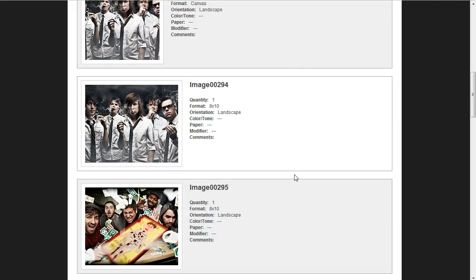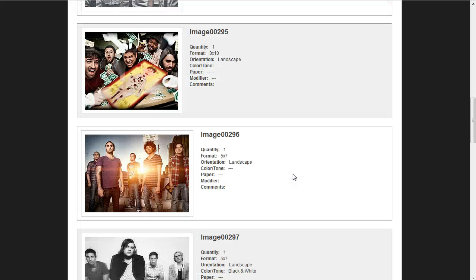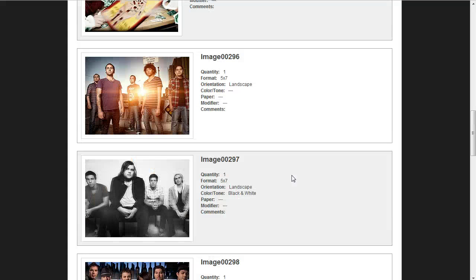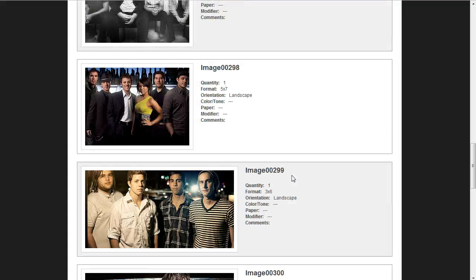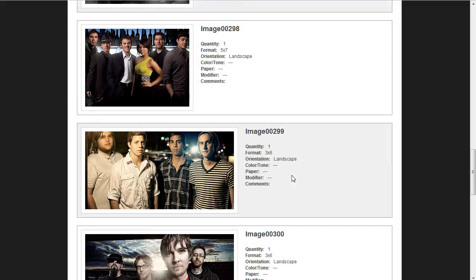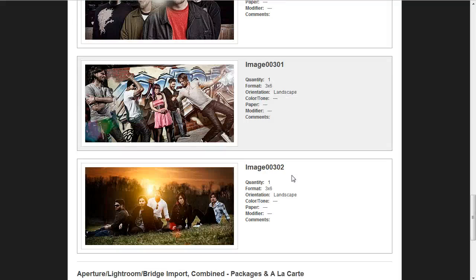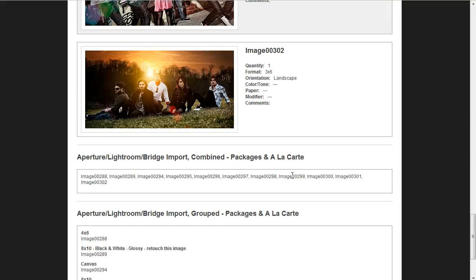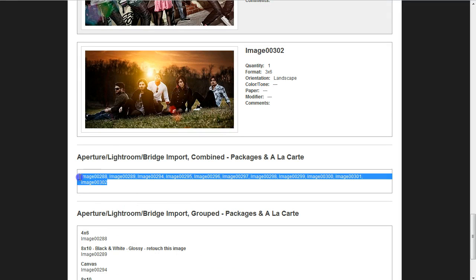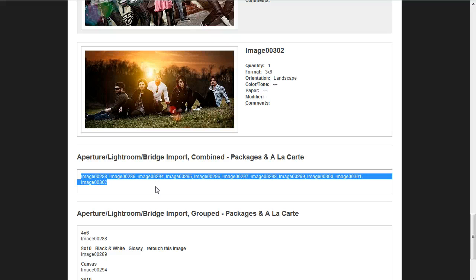If you scroll down, you'll see all the images that are associated with this order in a visual capacity. You can kind of get a sense of what they ordered. And then for very quick workflow, we've added in this list of image names. The list of image names are all the images from the packages, to the products, to the a la carte, to everything.